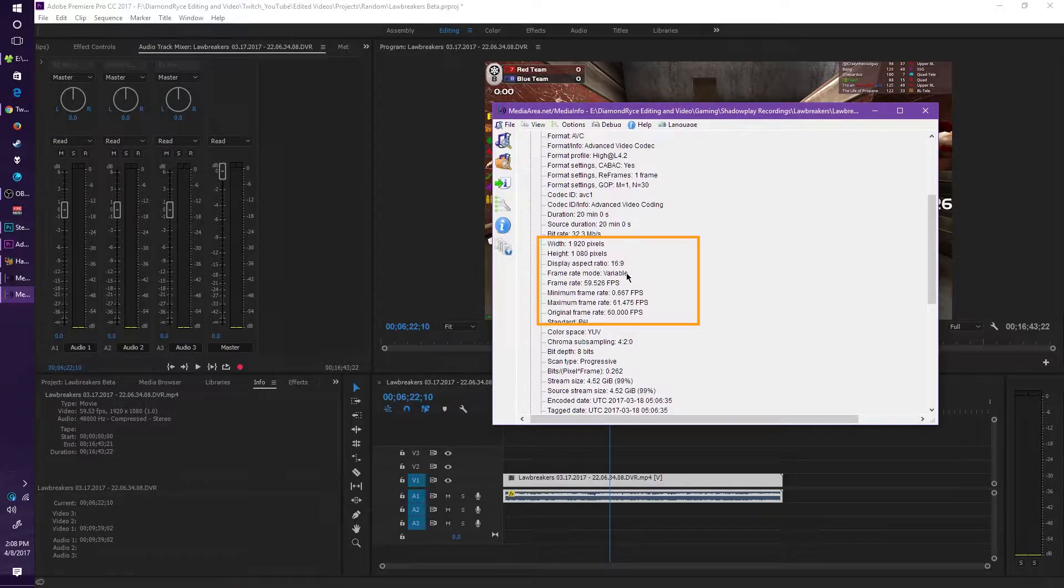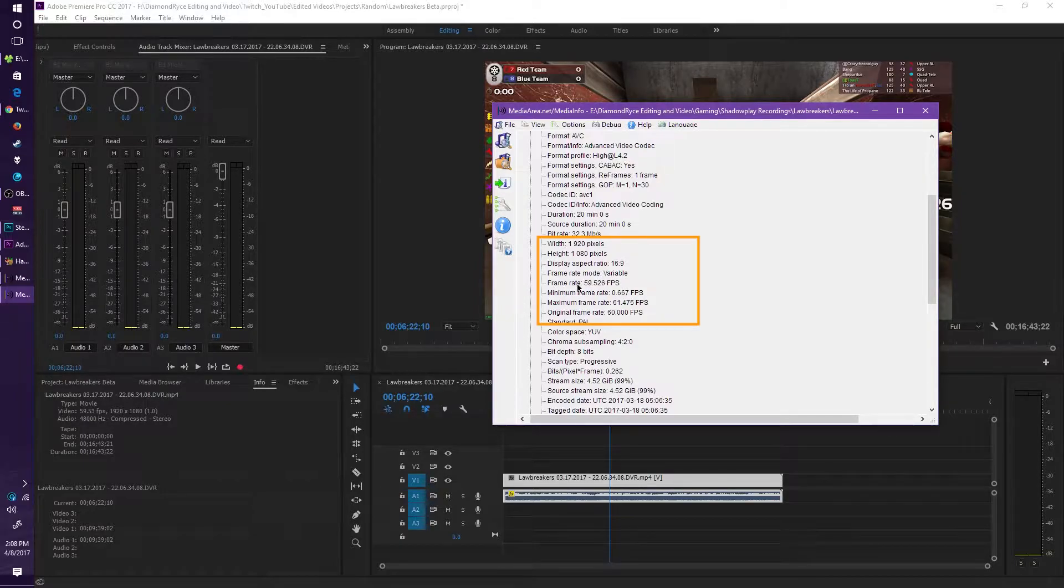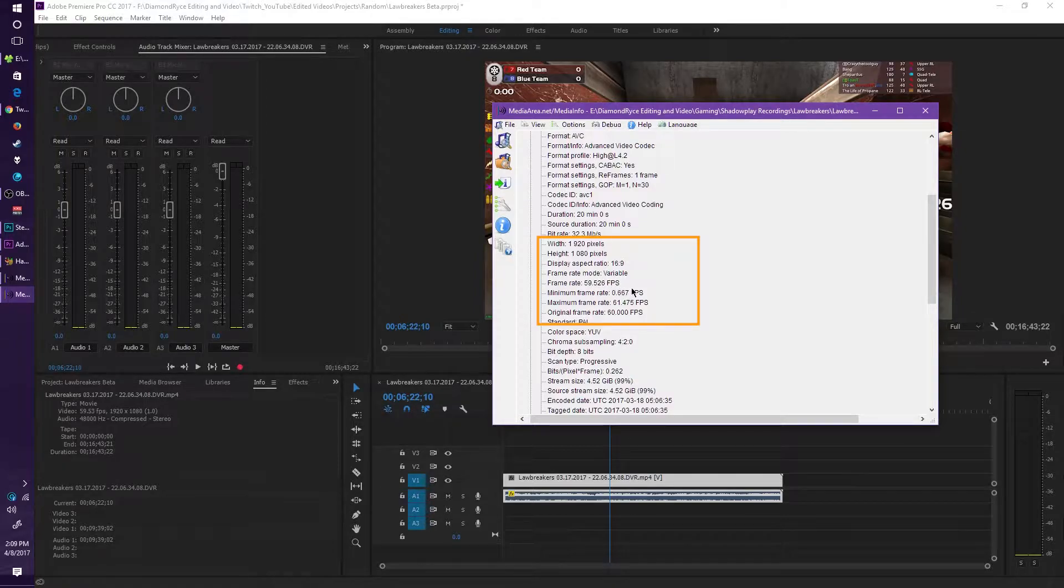So it obviously is going to record at different frame rates depending on what the scene happens and such. But the frame rate here says 59.526 fps, where it says the original frame rate should be recorded at 60 fps. This video was recorded by Instant Replay.